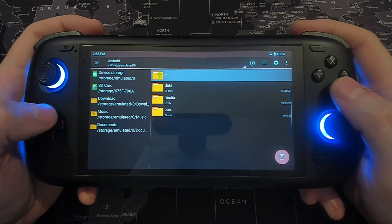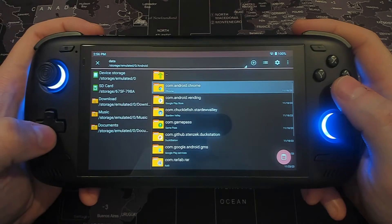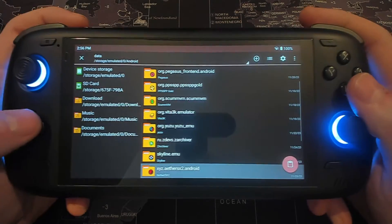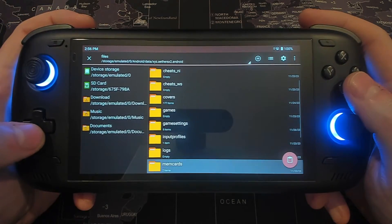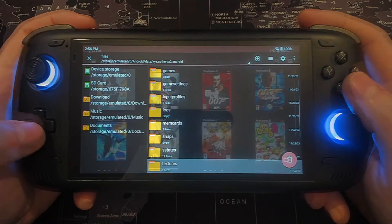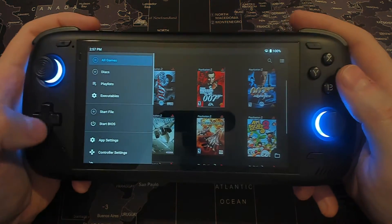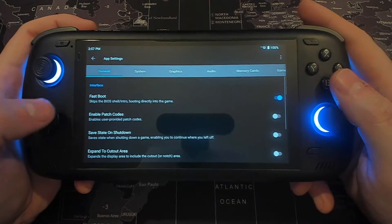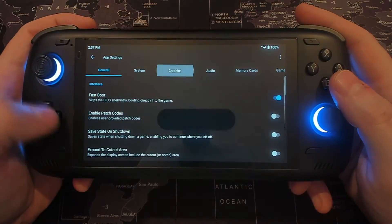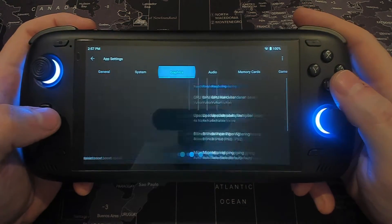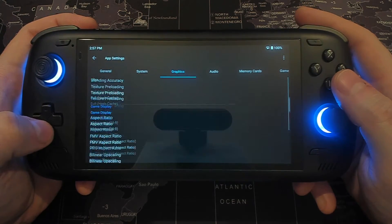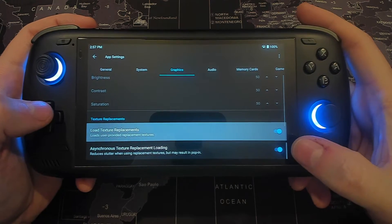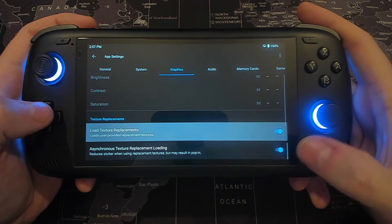Then all you need to do is simply move the serial number folder and take it to your AetherSX2 folder. Go to Android Data, find your AetherSX2 folder at the bottom, then Files, then Textures. Once you've placed them, you need to go into AetherSX2, go to Settings, then Graphics, scroll down and turn on Load Texture Replacements and Asynchronous Texture Replacement Loading.